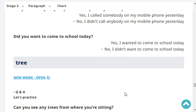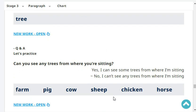Did you want to come to school today? No, I didn't want to come to school today. Can you see any trees from where you're sitting? Yes, I can see some trees from where I'm sitting.